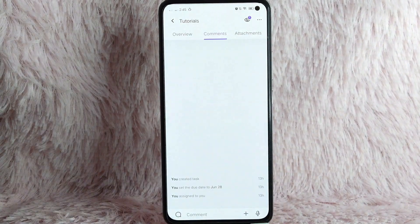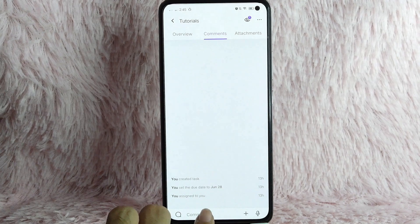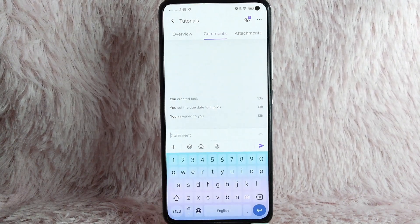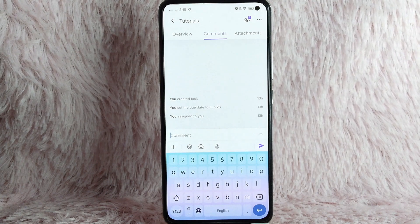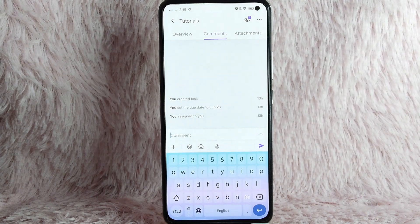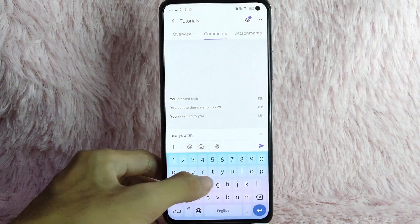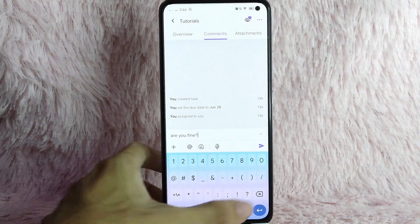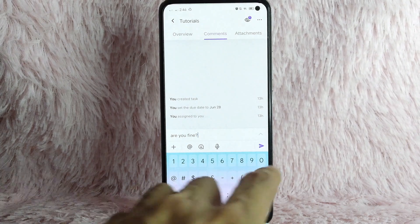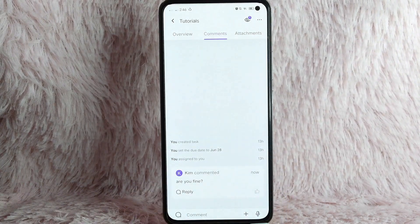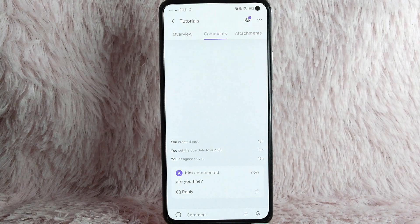Once you are in here, you will see below the comment section. Simply tap on it, and you can now type your comment. For example, let's just say, are you fine? After that, simply tap on the send button. And as you can see, you commented on that task.